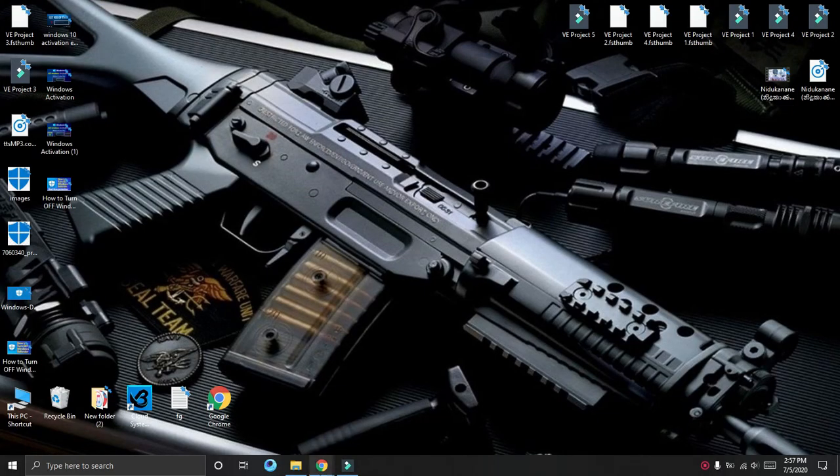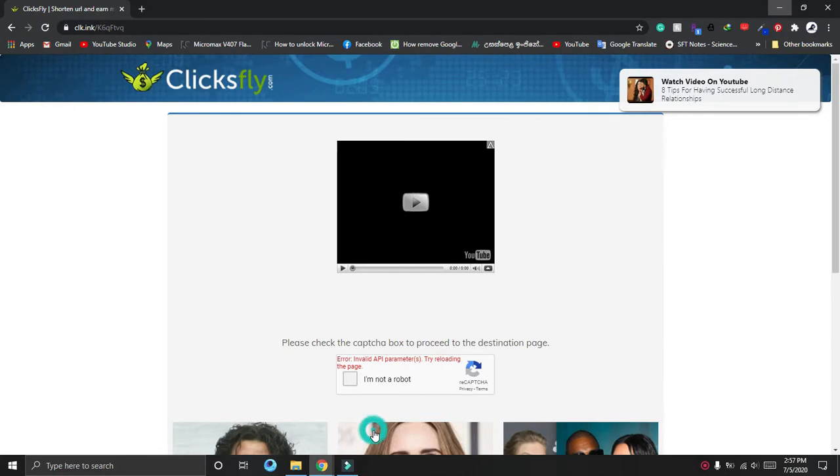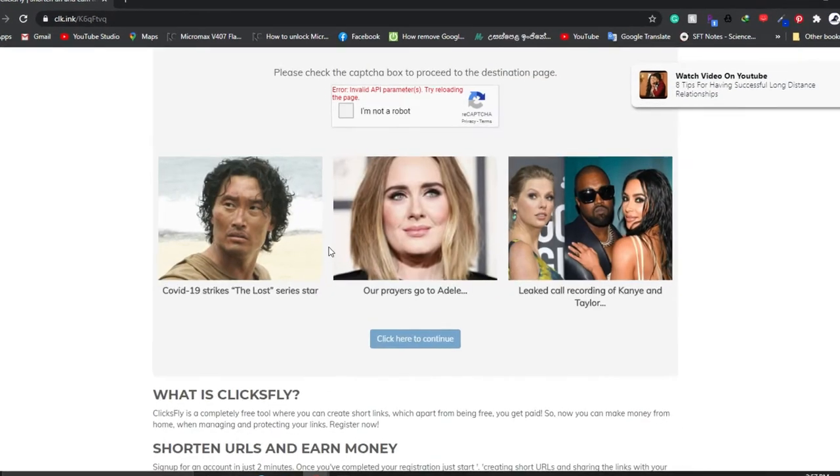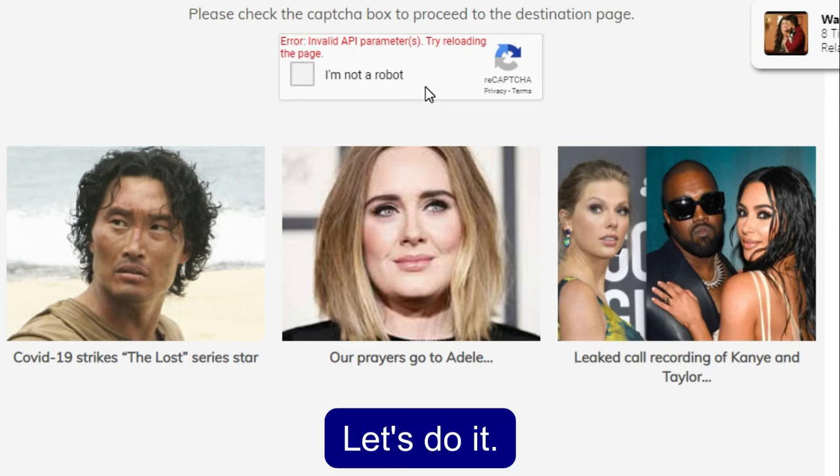Hello my friends. Welcome to SheshaNNB. Today I am going to show you how to fix invalid API parameters, try reloading the page error. Let's do it.